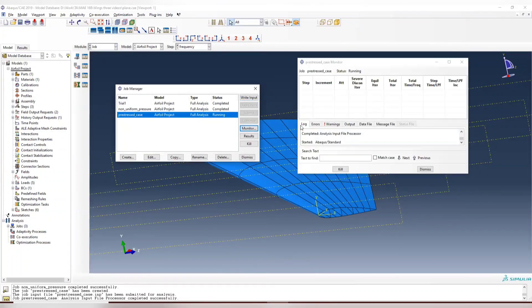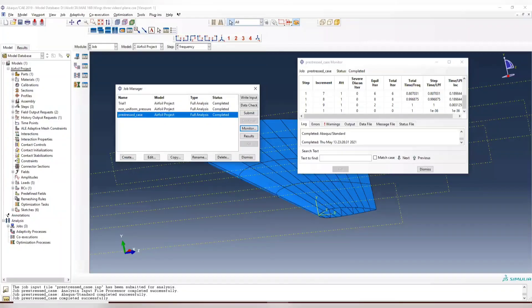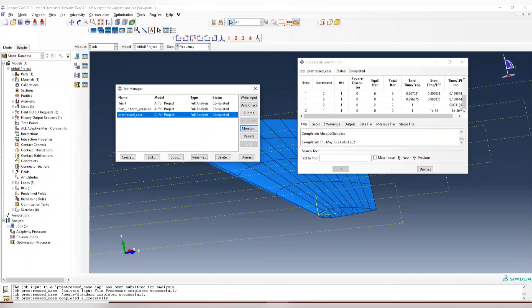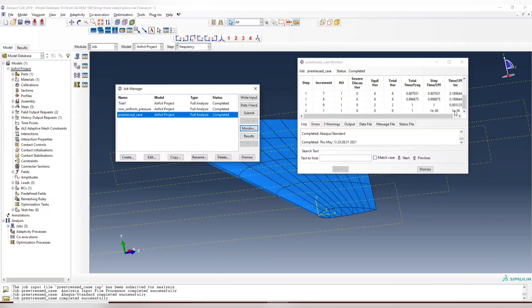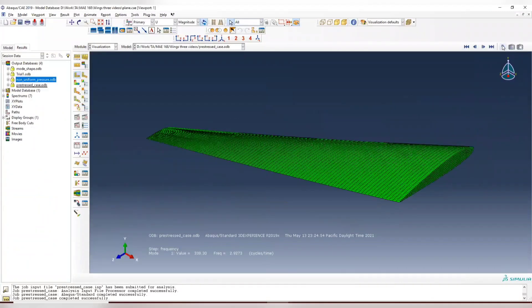We're going to wait until the first step is finished. So the analysis is finished here. You can see that for first step, we finished the non-linear analysis. And the second step doesn't take time. It's a frequency analysis. Now let's see the result.